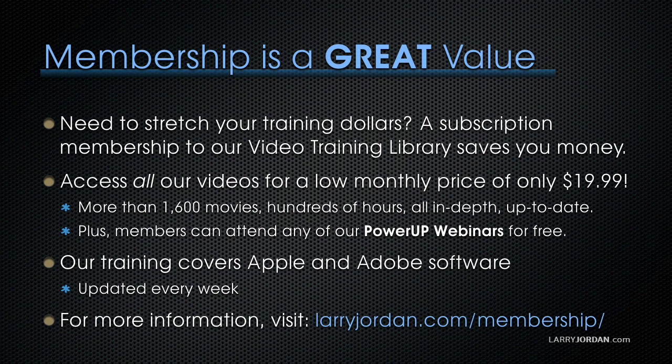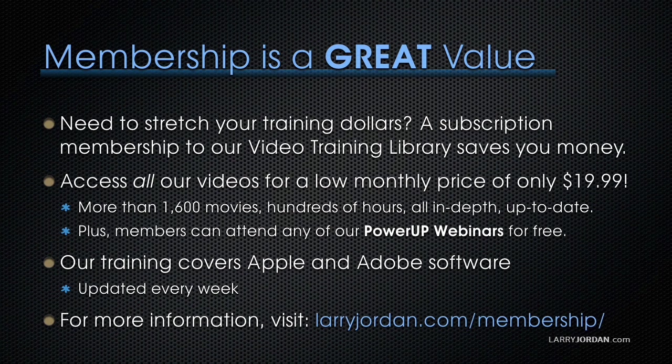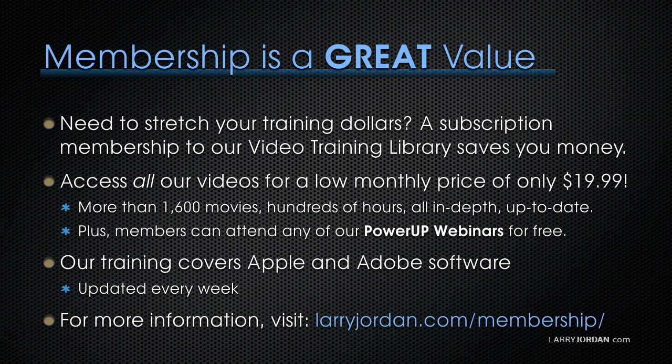By the way, membership in our training library is a great value when you need to stretch your training dollars. A membership to our video training library saves you money and time. You can access all of our videos for a low monthly price of only $19.99. That's more than 1,600 movies, hundreds of hours, all in-depth and easy to view. Plus, premium members can now access sample media and projects. Our training covers Apple and Adobe software. We update it several times a month. And for more information, visit larryjordan.com/membership. And thanks.